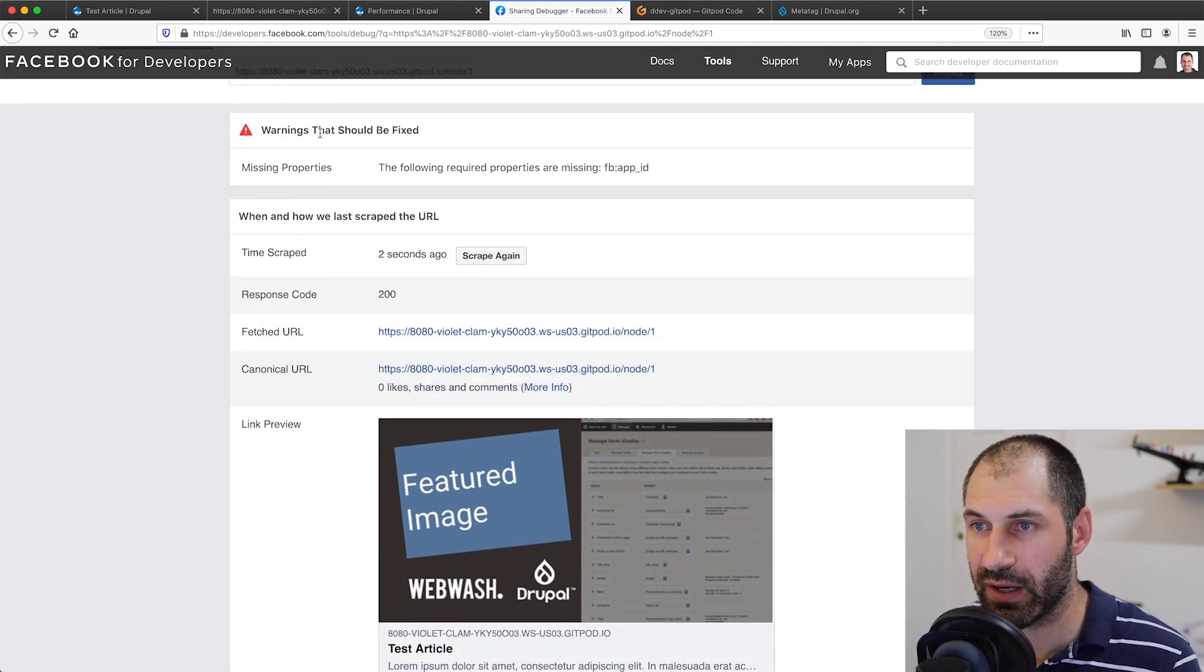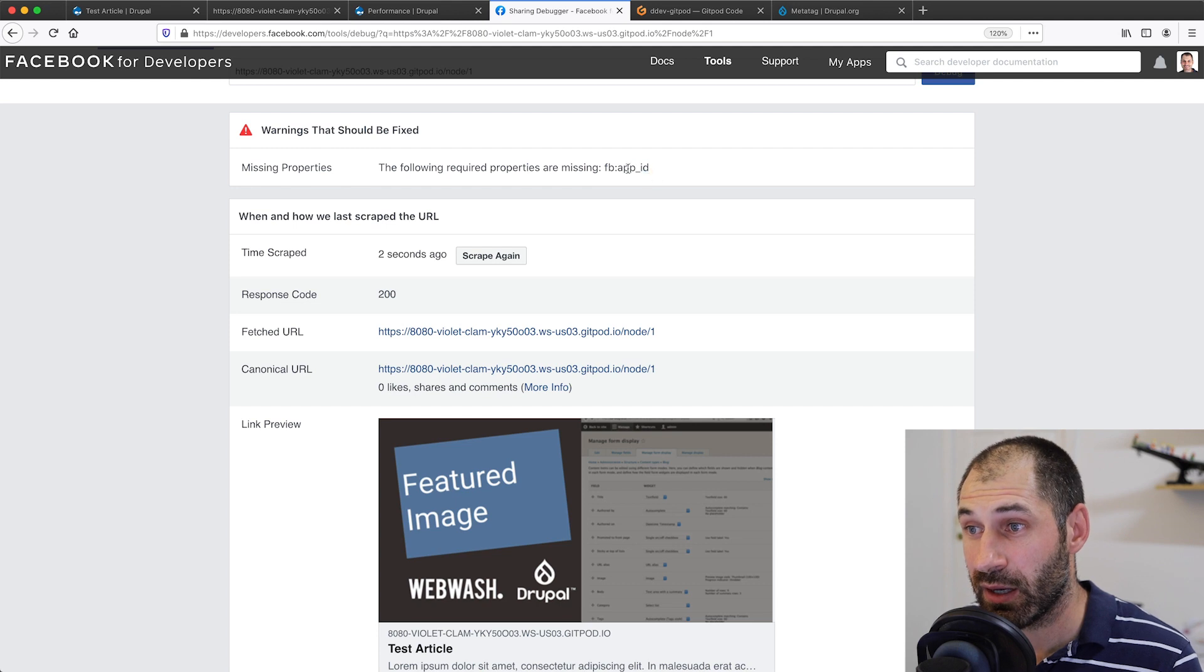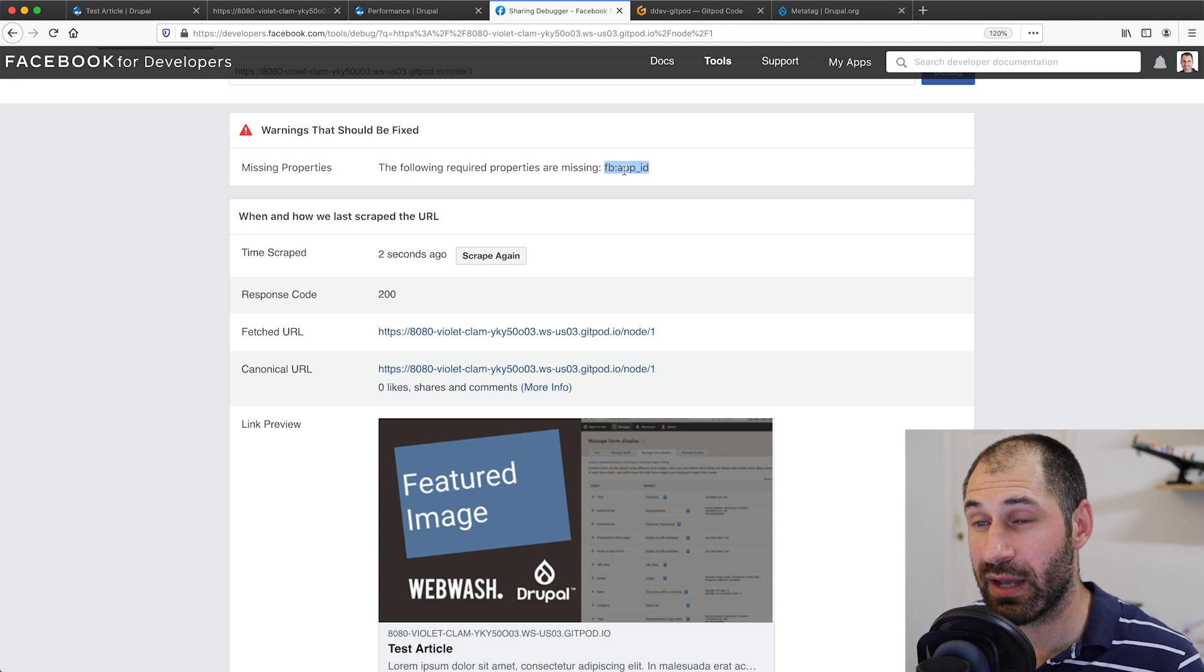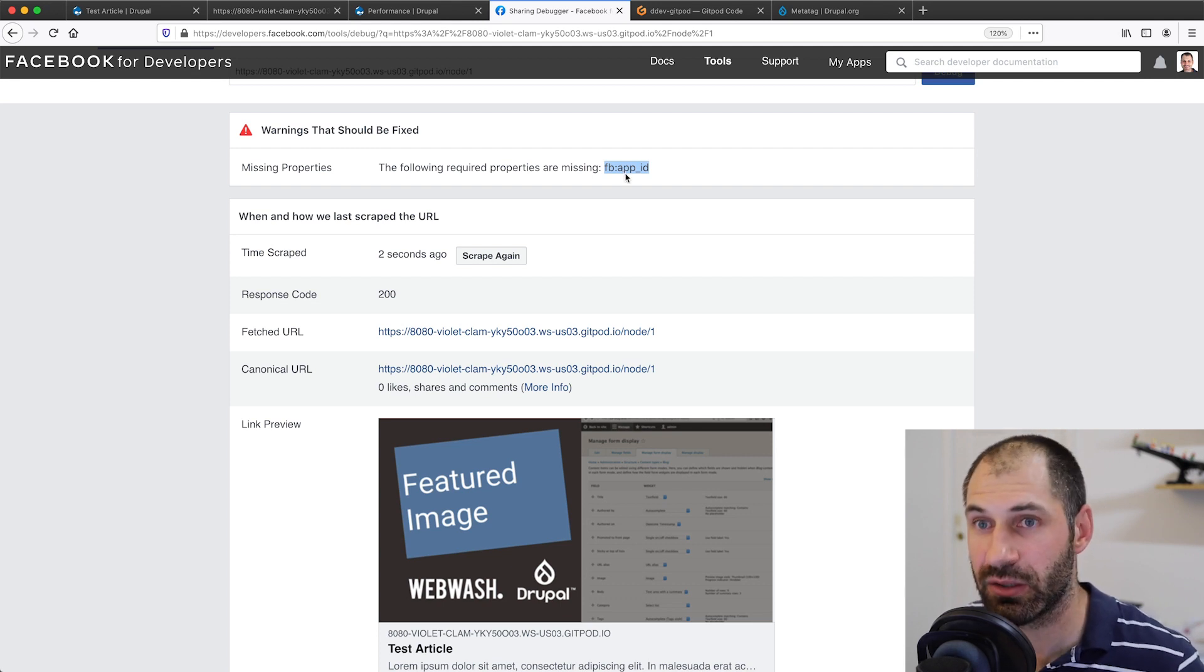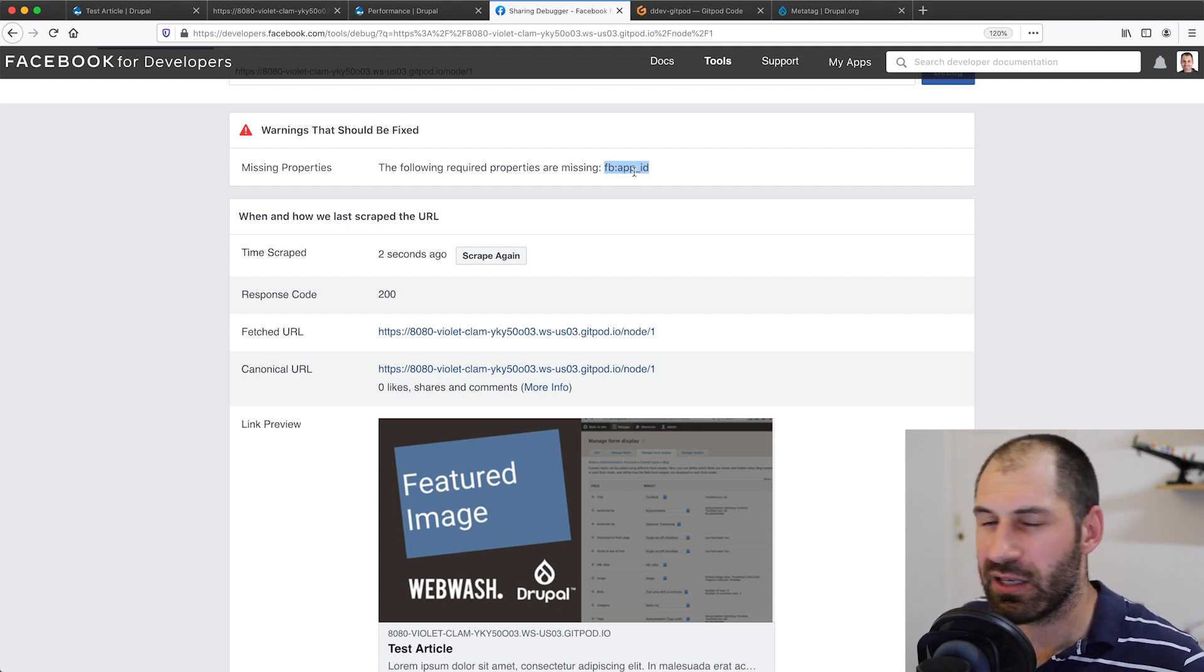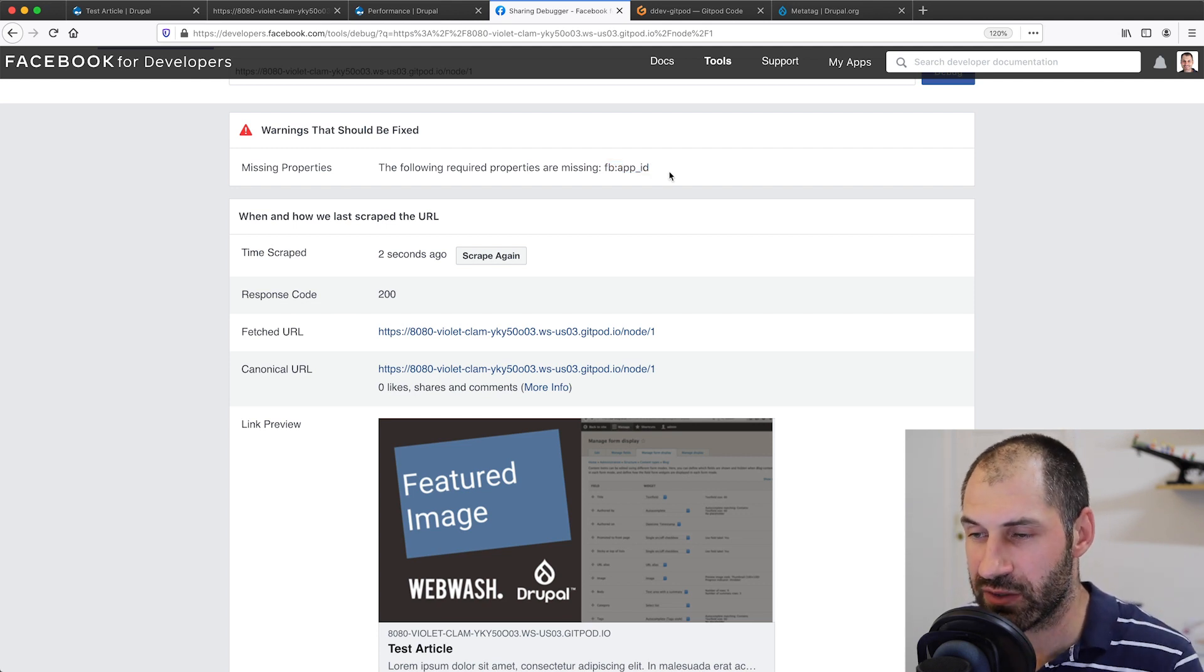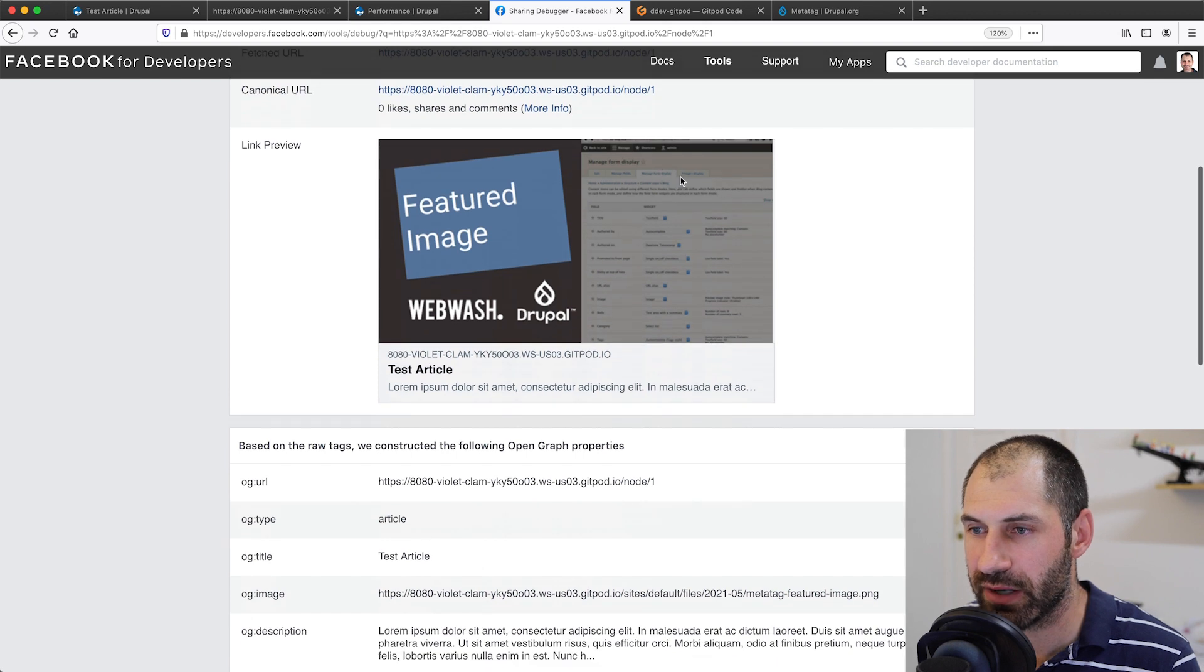Now up the top here, you will get warnings for certain properties. This one is missing the FB app ID. I do believe that if you put in an app ID, which means you need to create an application through Facebook, it can give you analytics or some type of insight, but do your own research on that.